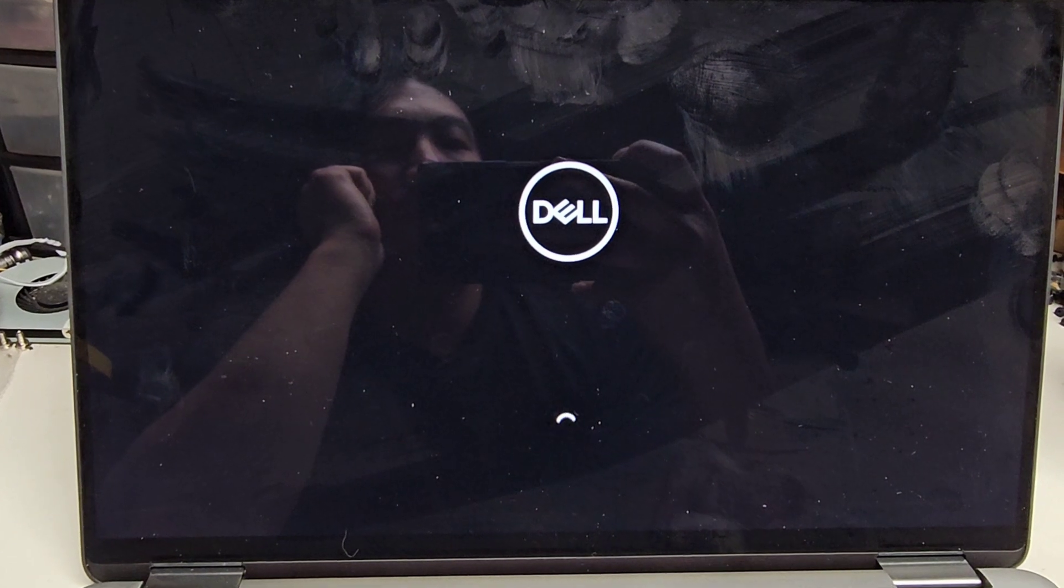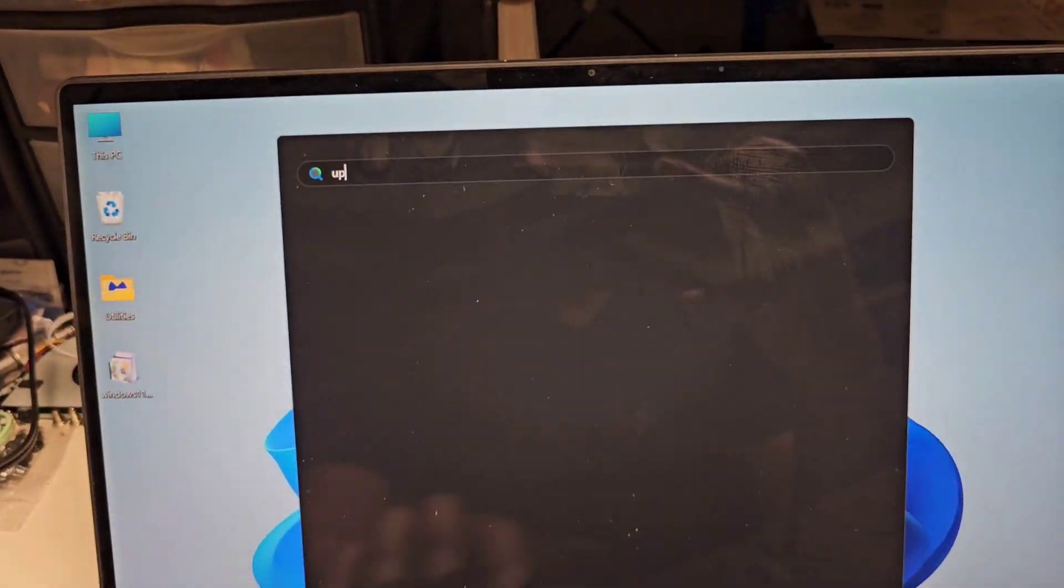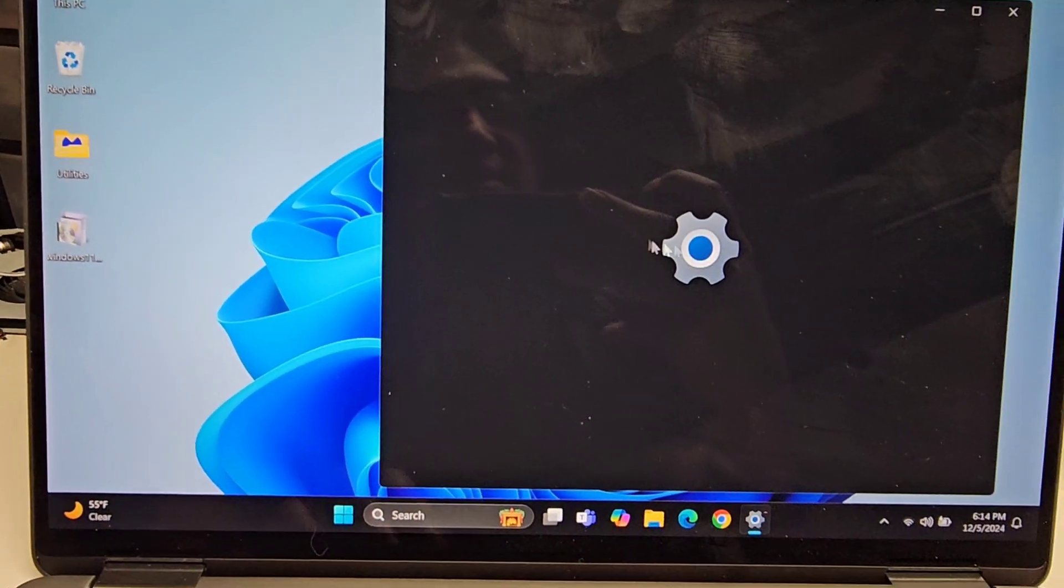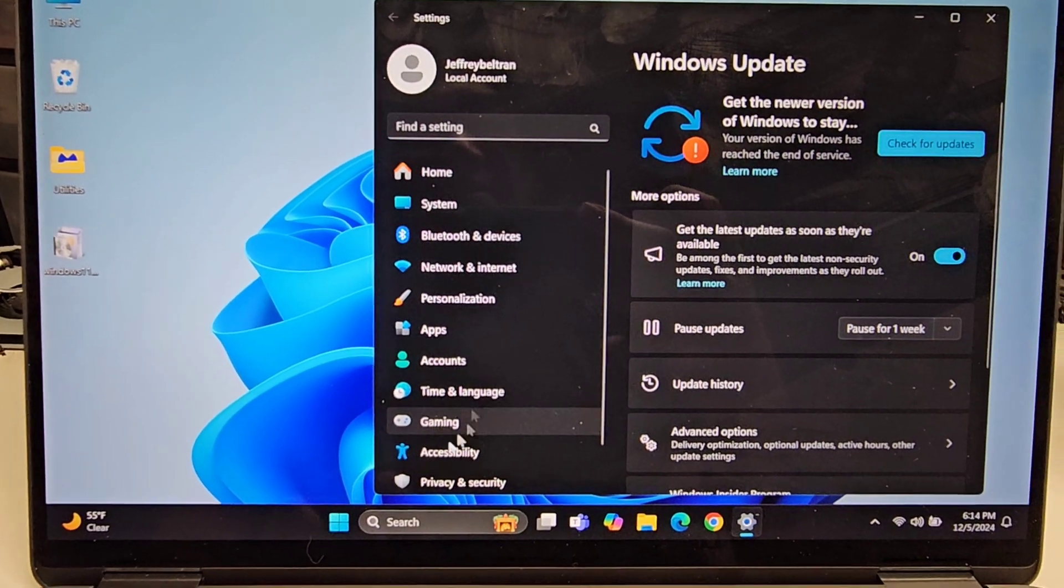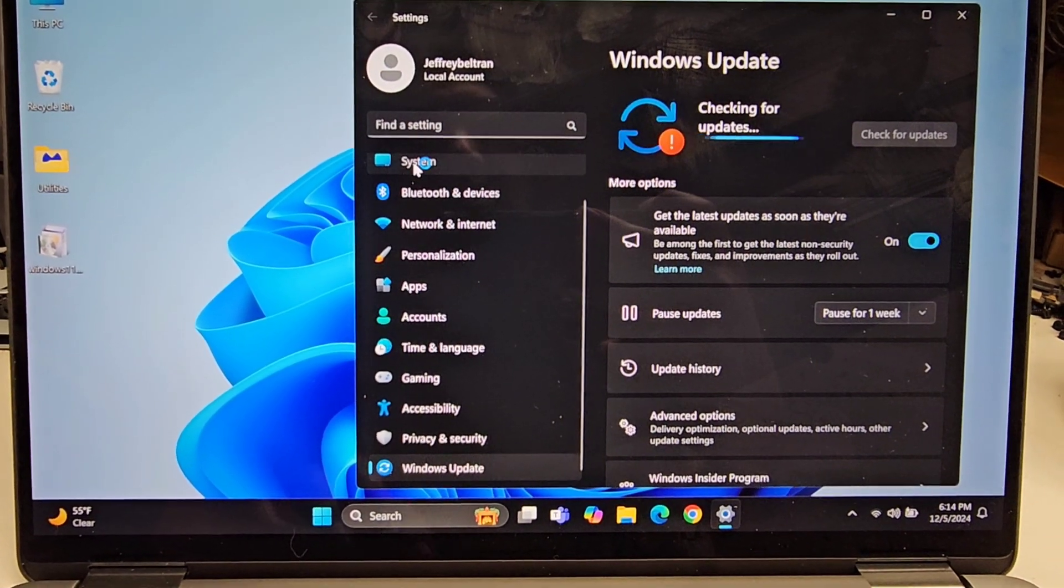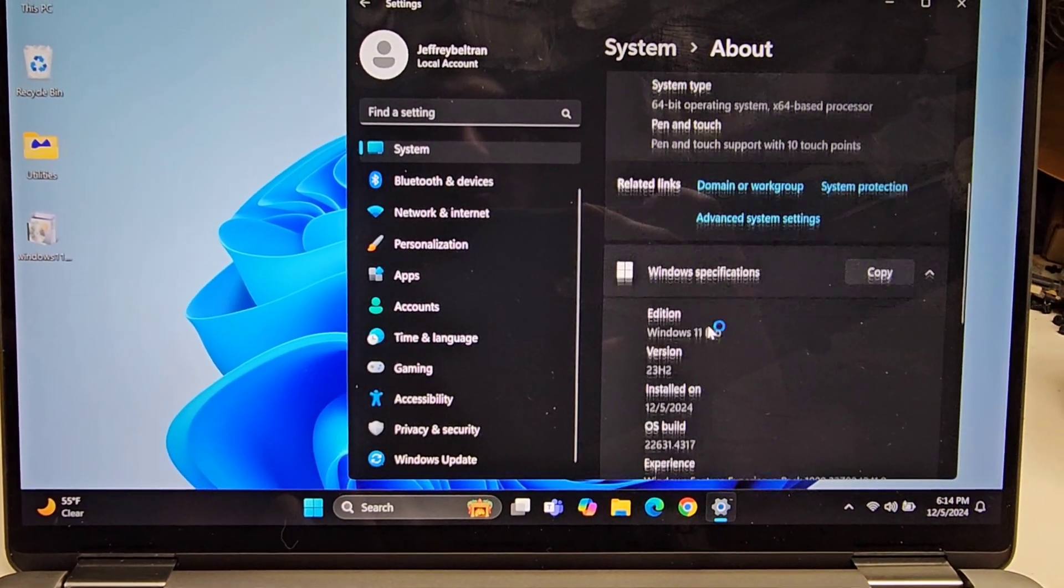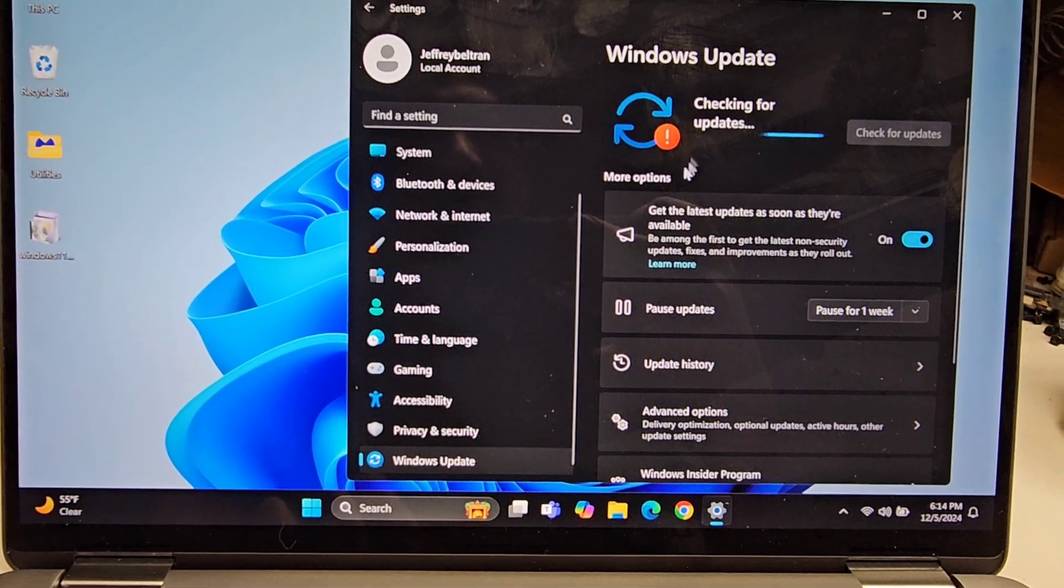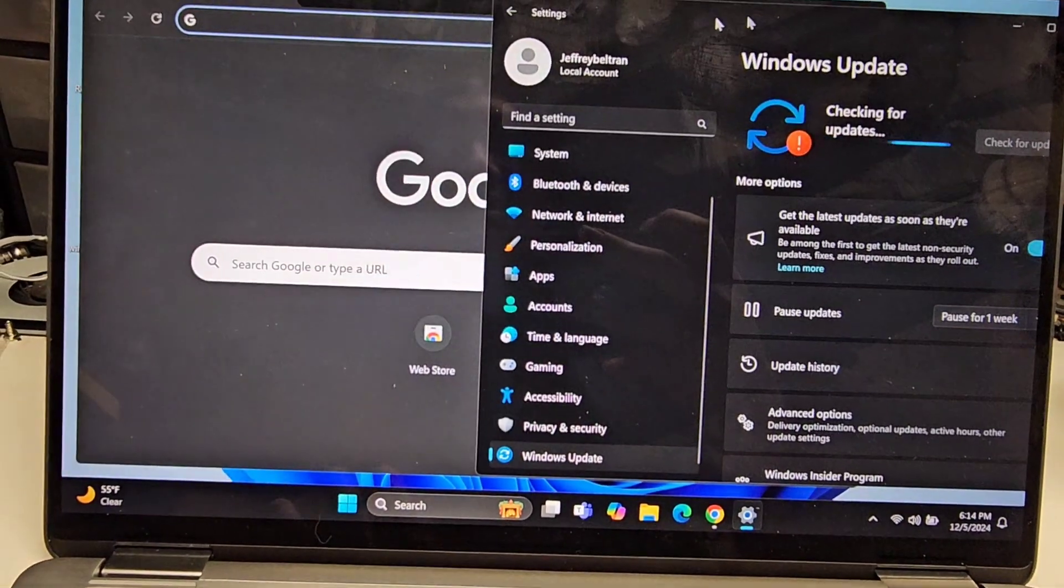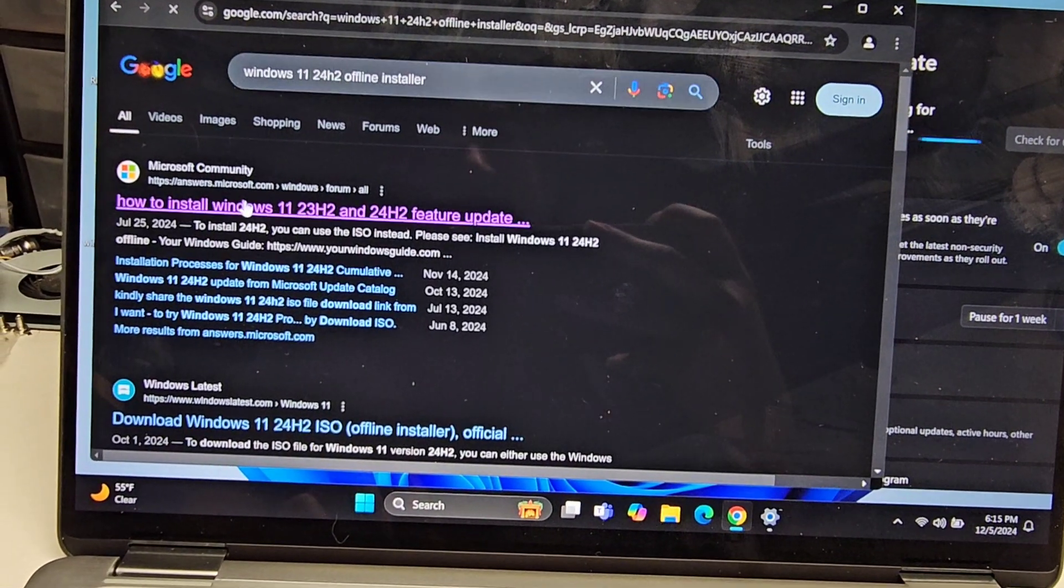Starting back up. Let's try running updates again. Check for updates. Is it on the newer one? Check for updates. Let's see if I go to system again. Is it updated? About 23H2? So it is on the newer one. So how do we get 24H2? Is it going to work now, or is it still broken?